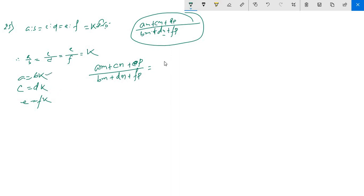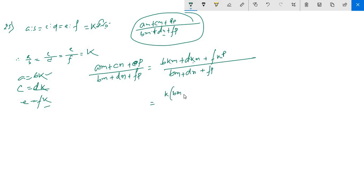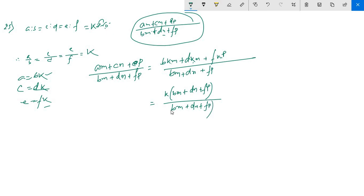A equals BK, so BK·M plus CR divided by DK, DK·N plus ER divided by FK, FK·P divided by BM plus DN plus FK. BM plus DN plus FP. So K·(BM plus DN plus FP) divided by BM plus DN plus FP.